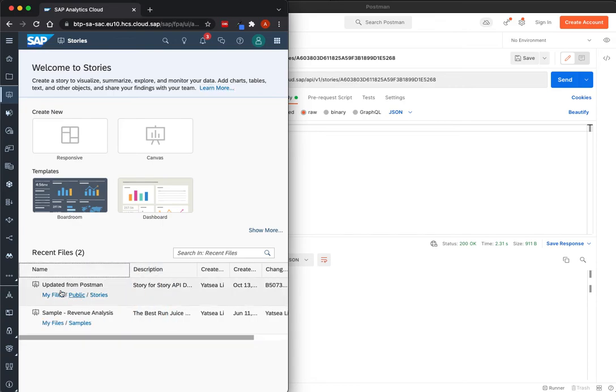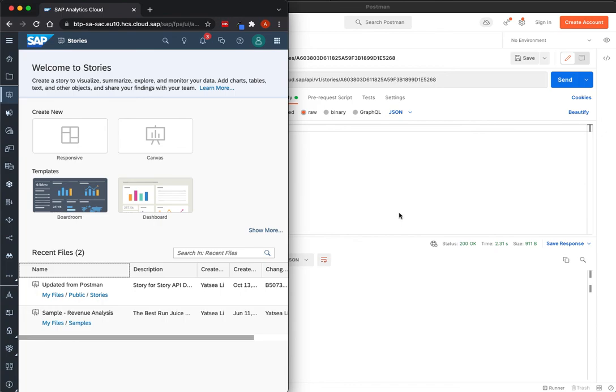We can see that it contains now the new name, and the update was successfully performed. So this is it for this demo, thank you.